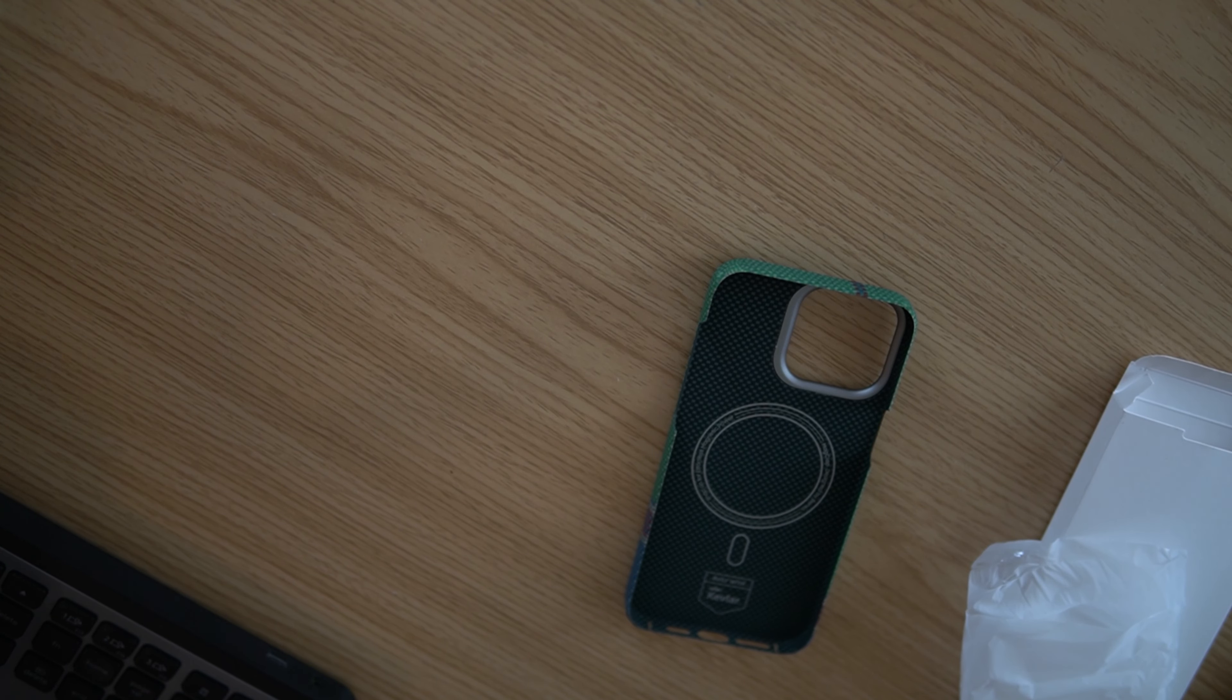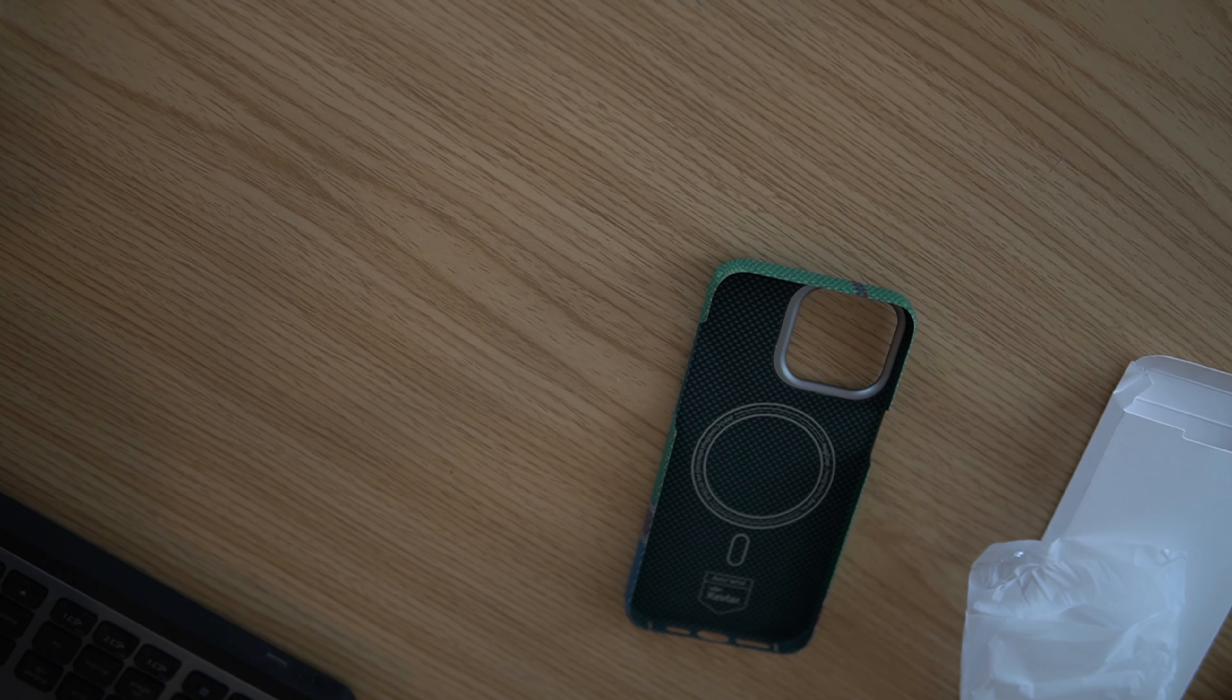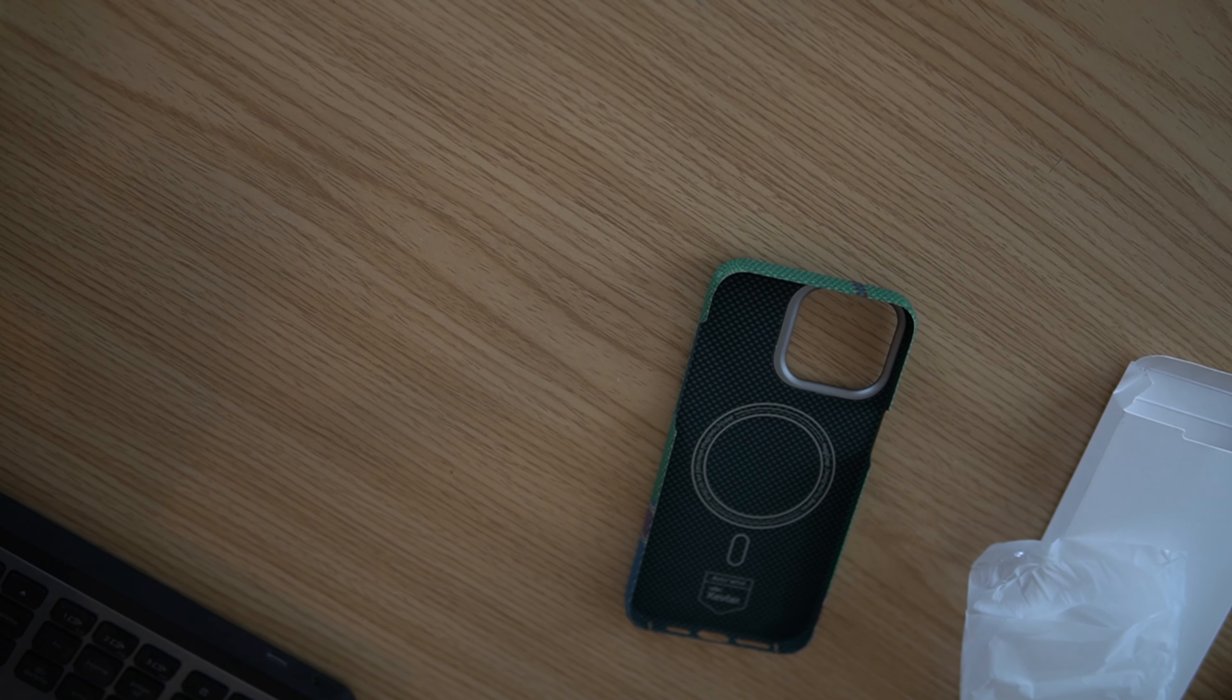Let's put the case on and get into it. So here we have the case, get it out of the packaging here. Let's take it out of the plastic.